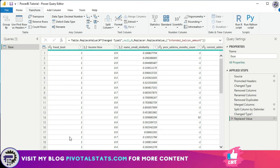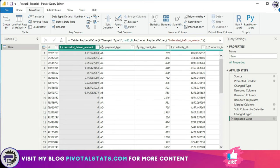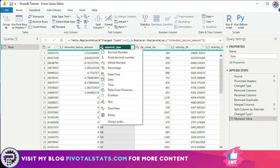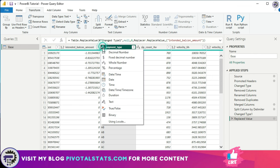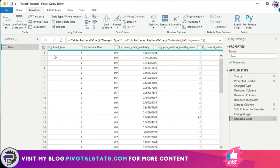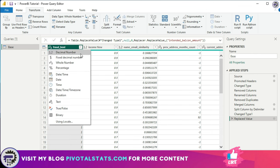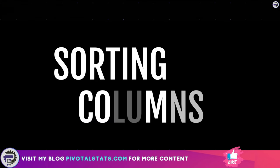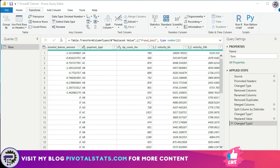The seventh step is changing data types. Every column header has a small icon to the left representing its data type — '123' represents a whole number, '1.2' a decimal number, and 'ABC' represents text. Click on this icon to see and change the data type for that column. Be careful not to convert a text column into a number, as that will create a problem. I'm going to change the fraud bool column to a decimal number by clicking the icon and selecting Decimal Number — the data type is instantly changed.